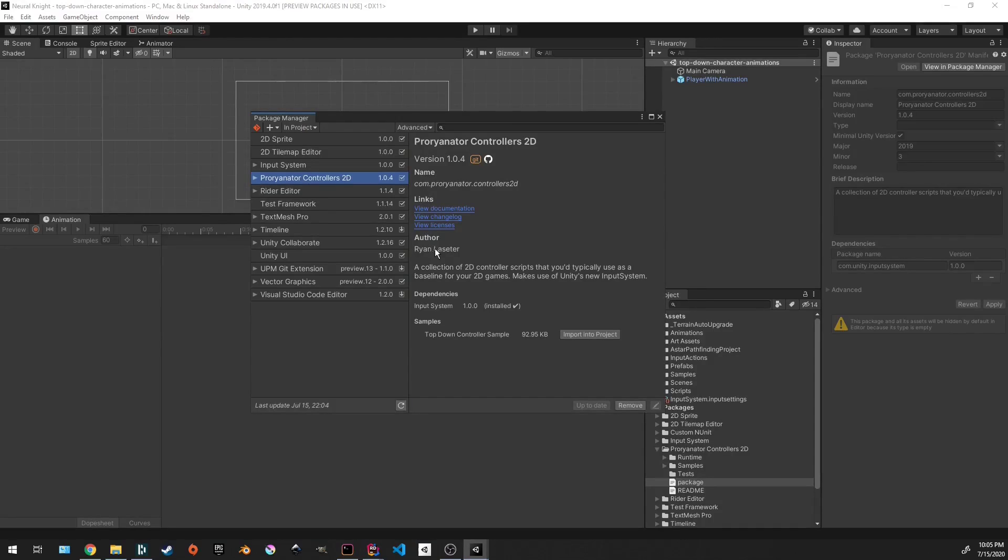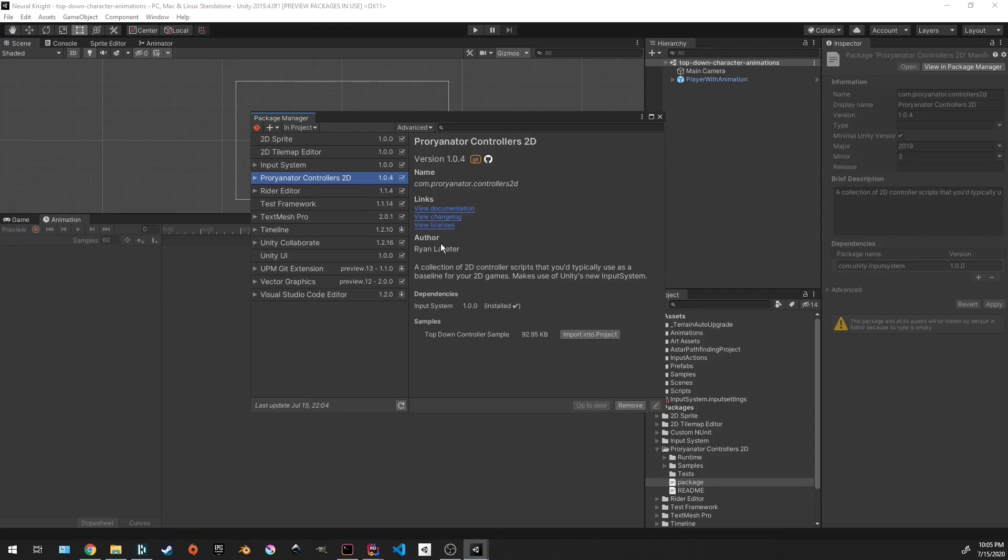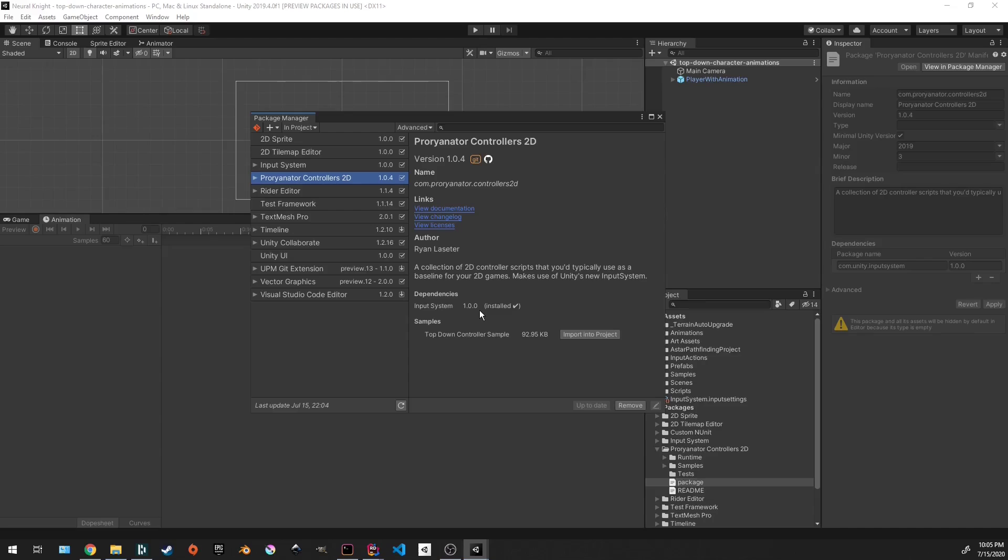And that information also pops up here, as well as email. You will notice here that I have dependencies that are shown. This is if you have dependencies in that package. I can always link the documentation in the description below if you'd like to see it, but we're not going to worry about that right now. It's not super important.